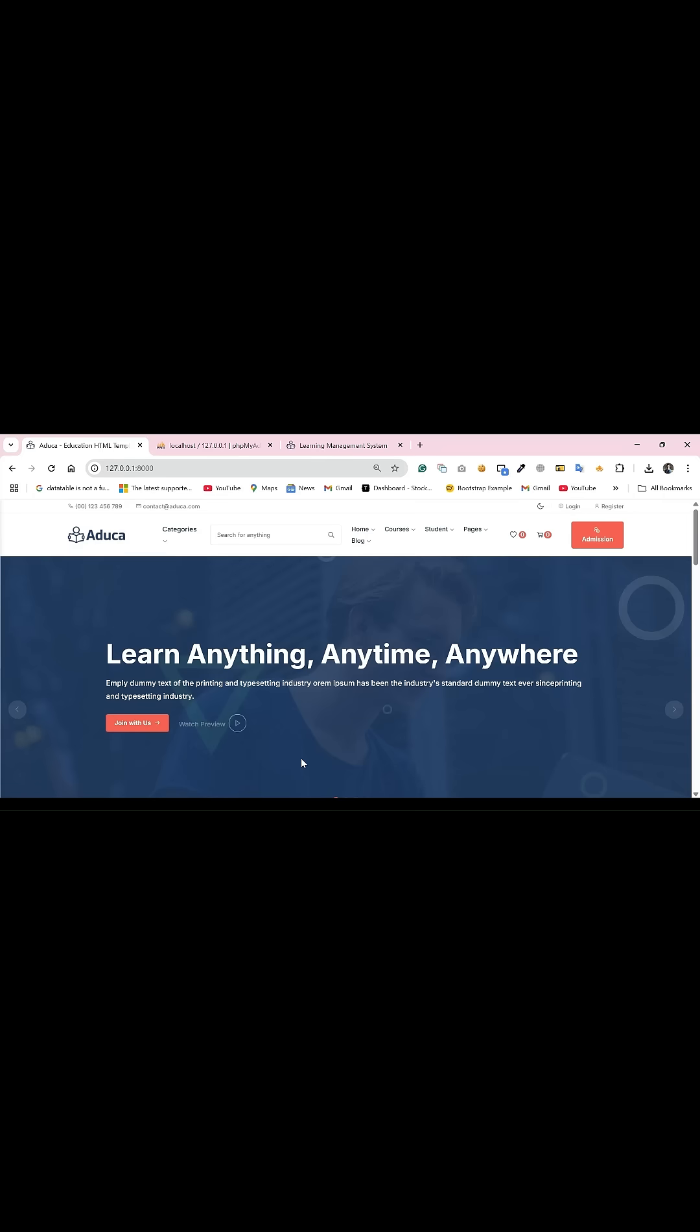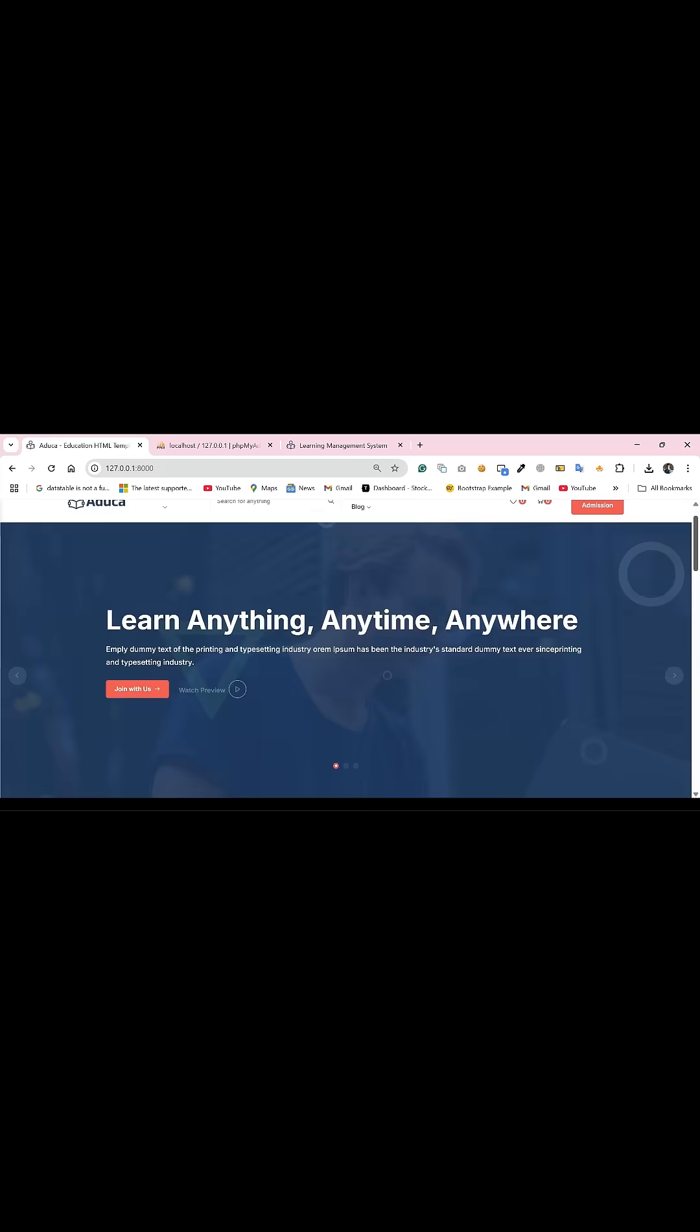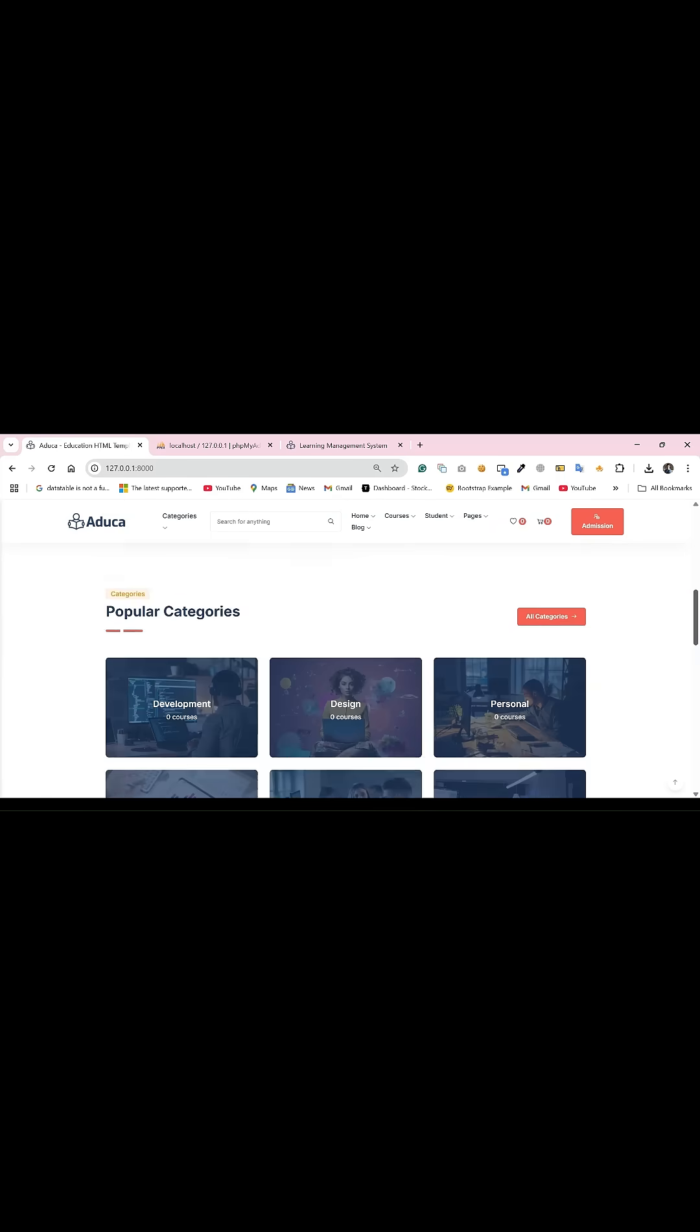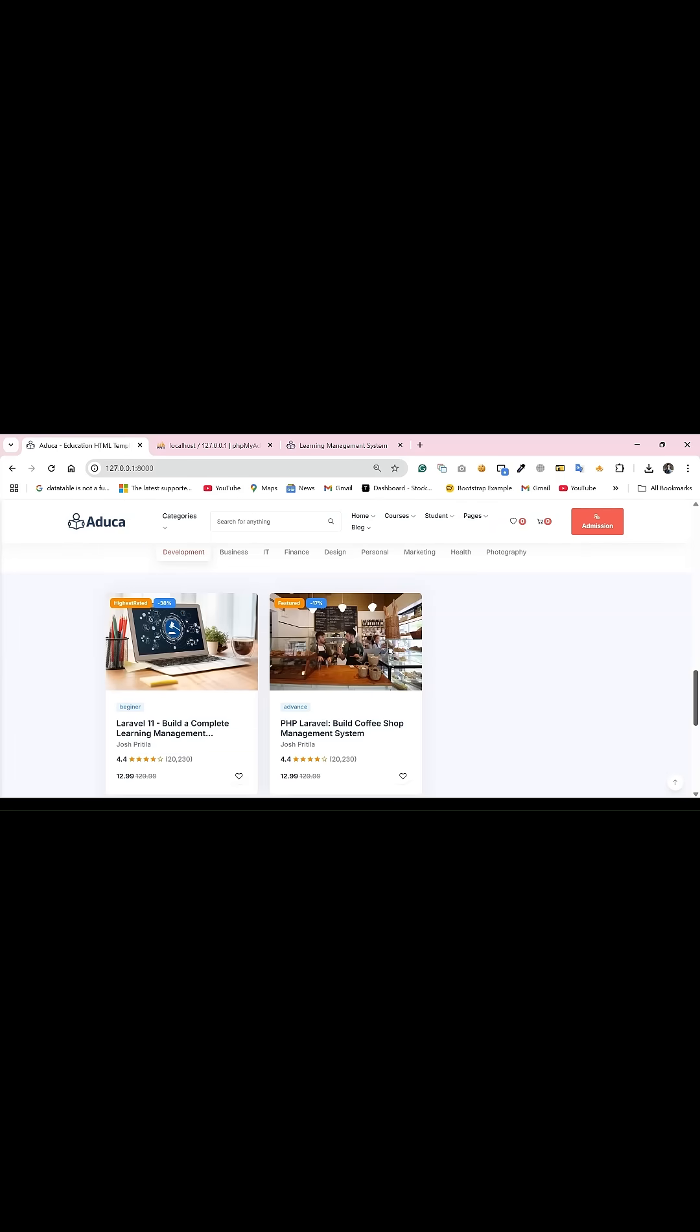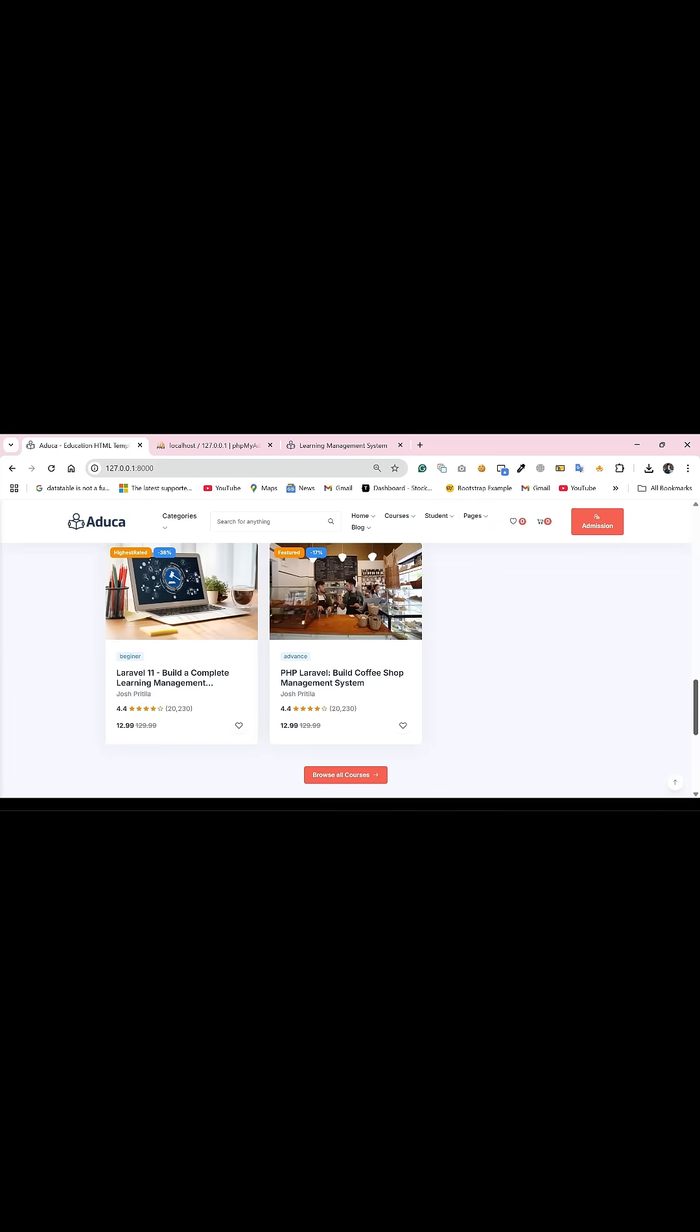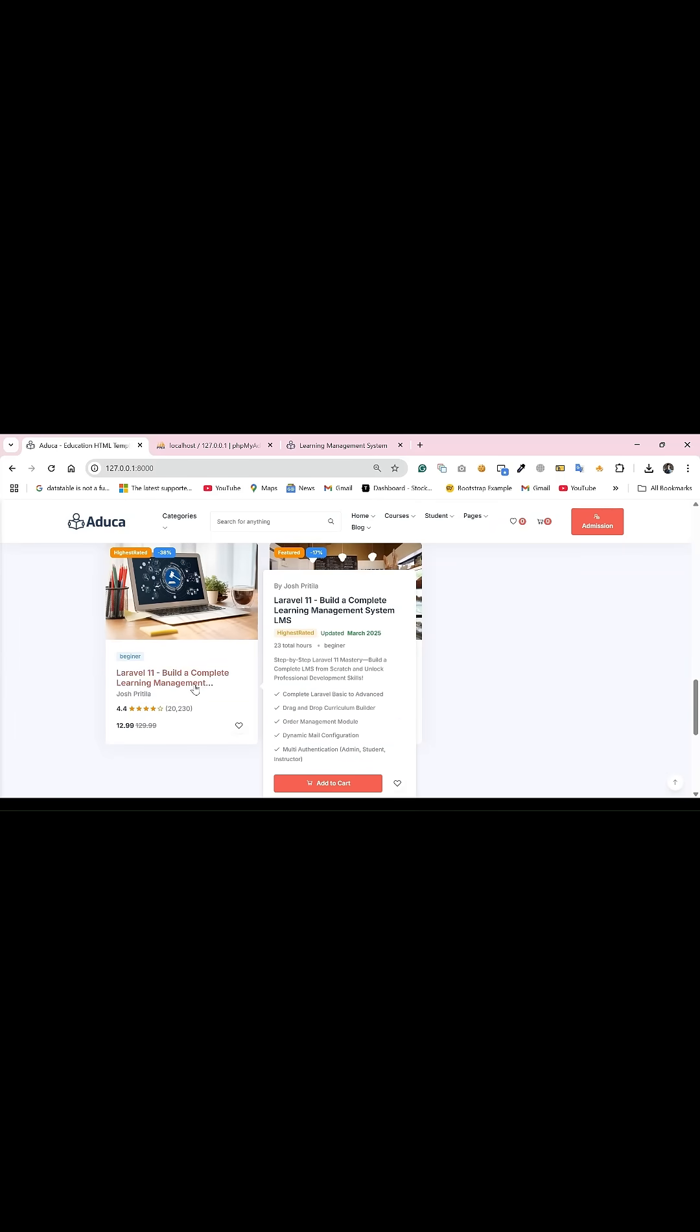Hello friend, welcome back. Hope you are doing well. In this section we have to cover our checkout page. In our previous section we completed the add to cart functionality.